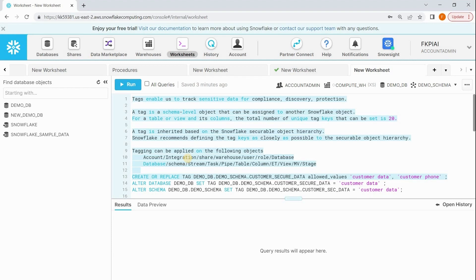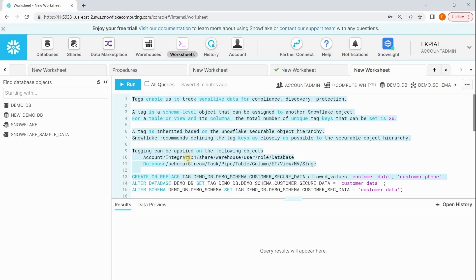Now the question is, on what objects can I apply the tags? We can apply tags on the following objects: on the account, storage integration, shares, warehouses, users, roles, databases, schemas, streams, tasks, pipes, tables, columns in tables, external tables, views, materialized views, and you can specify tags on stages.